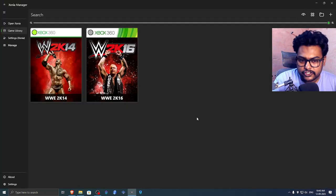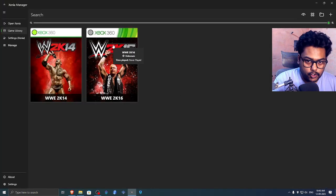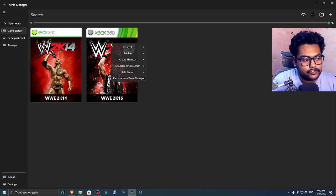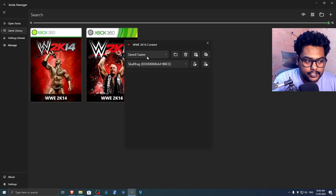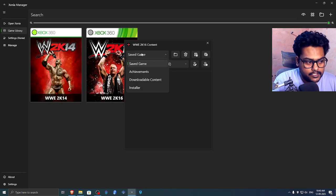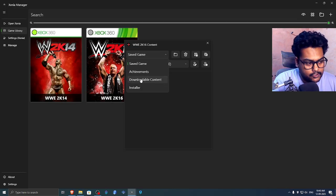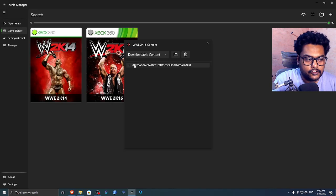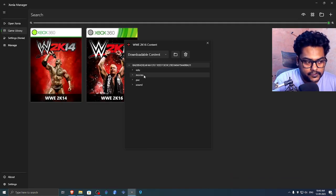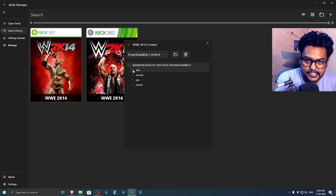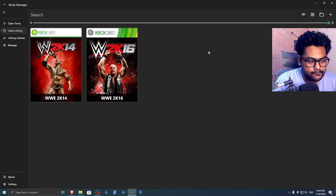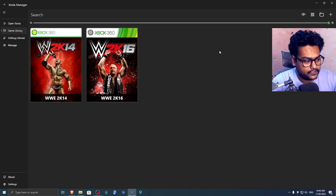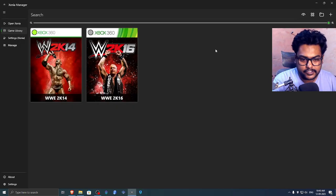Now go back to the manager to verify that we have installed the DLC properly. Right click on the game, click on Content, go to View Content. Click on the save game folder and then go to the Downloadable Content folder. Now as you can see, we have this file here which has sound, movies, information and everything. That means your DLC is installed successfully. Now you can simply launch the game and verify everything to see how it works.